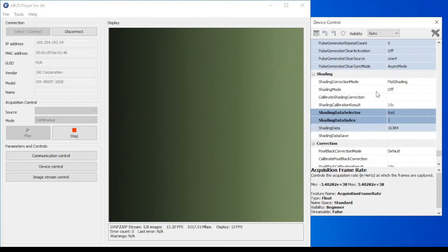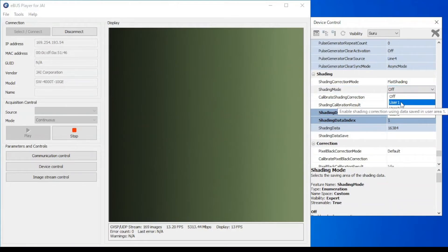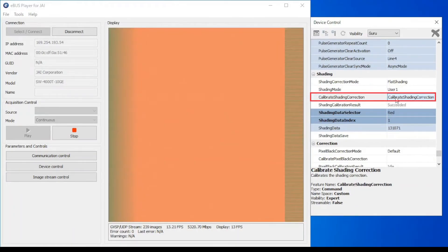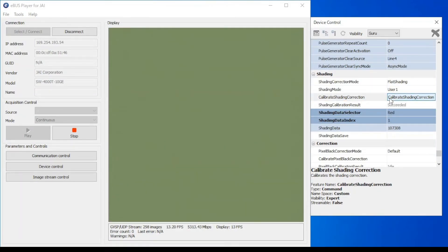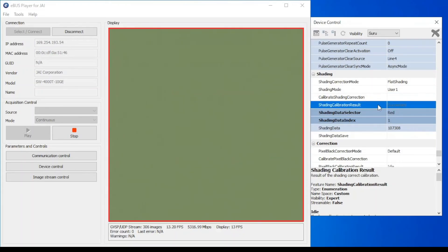To solve this issue, the automatic shading correction tool will be used. Let's first set the shading mode to user 1, which means our correction settings will be stored in user 1. Once that is done, we can simply click on the calibrate shading correction button to perform automatic shading correction. The message in the shading calibration result field instantly changes to succeeded. Our calibration data is saved to user set 1 and applied to our image capture, enabling us to clearly observe a homogeneous greenish background without shading issues in our live image.